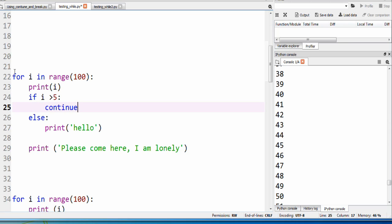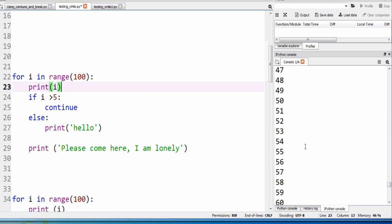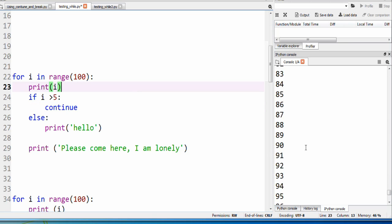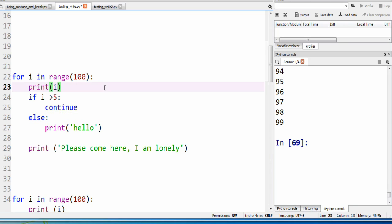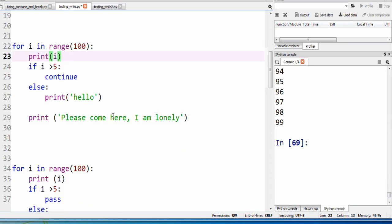So anytime continue is activated, we go back to the beginning of the loop. This will be activated again and again, all the way until 99, which is the range of 100.